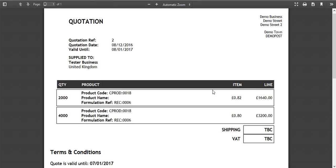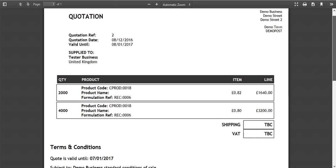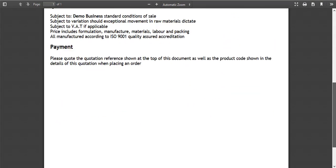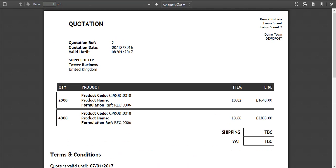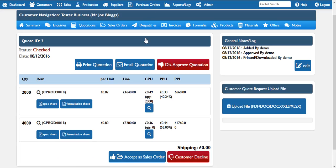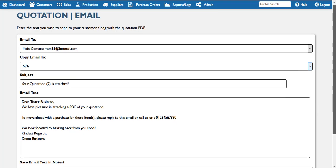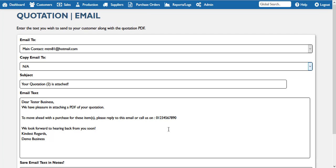Print quotation does exactly that — it shows you the information as it would appear to the customer and you can print it for your own benefit. If we click to email the quotation we get a page where we can automatically select information to add to an email to the customer.